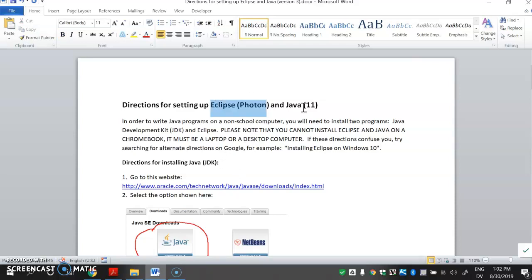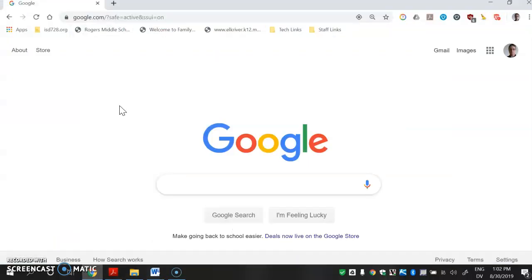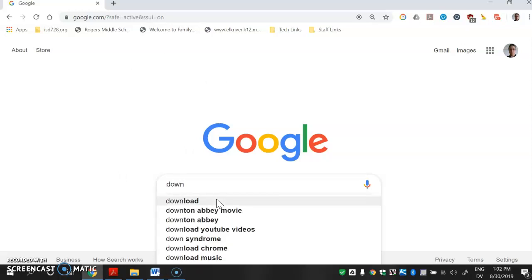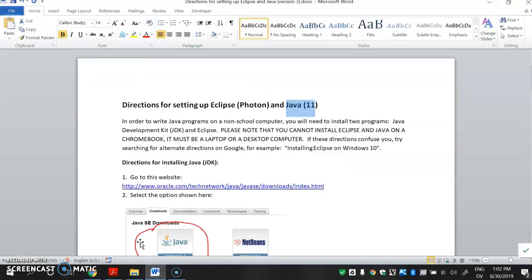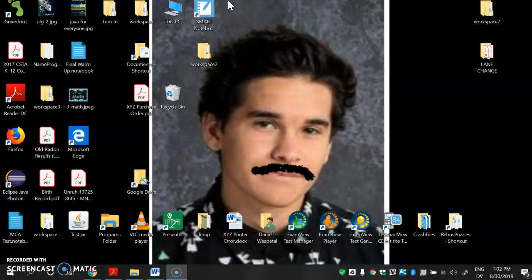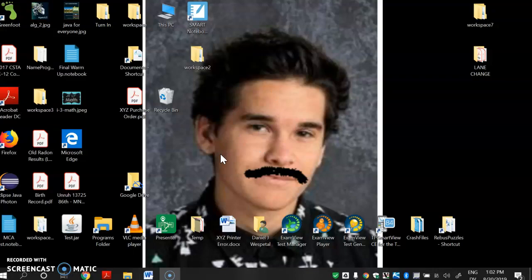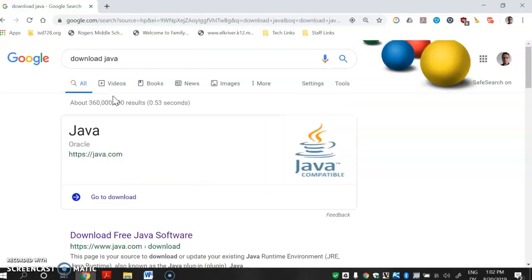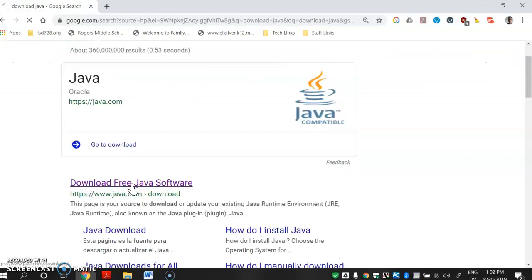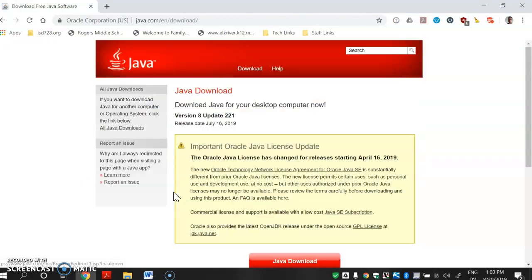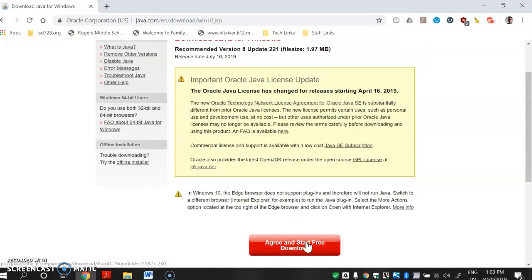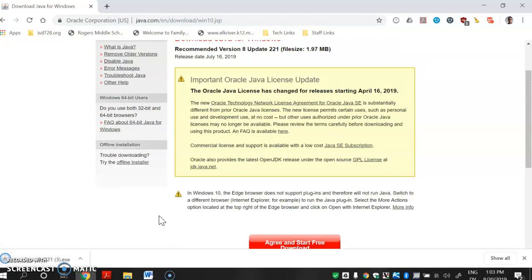First up in this video, I'm going to show you how to get Java 11. All you need to do is go to Google and search for 'download Java'. Click the 'Download Free Java' link — it should be the first result — then there'll be a red Java download button, so you click that, agree to start the download with another red button, and it'll download an .exe file. Just click on that and run it, and that should install Java for you.